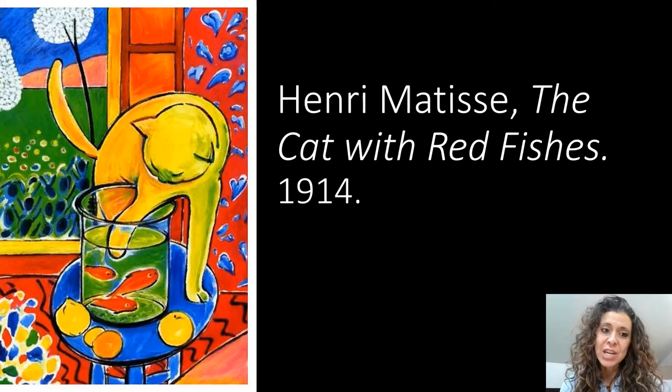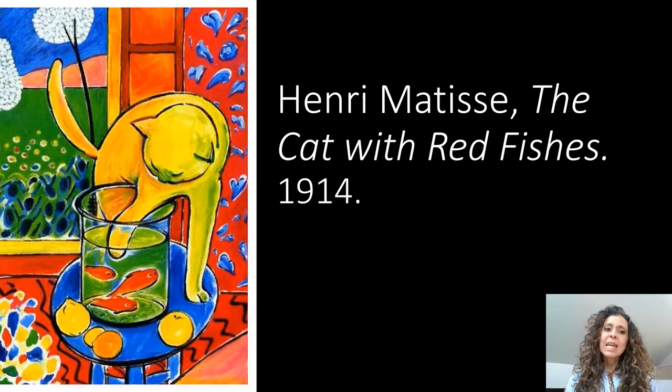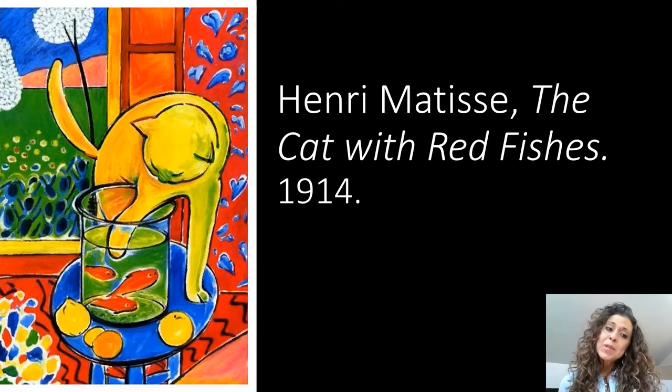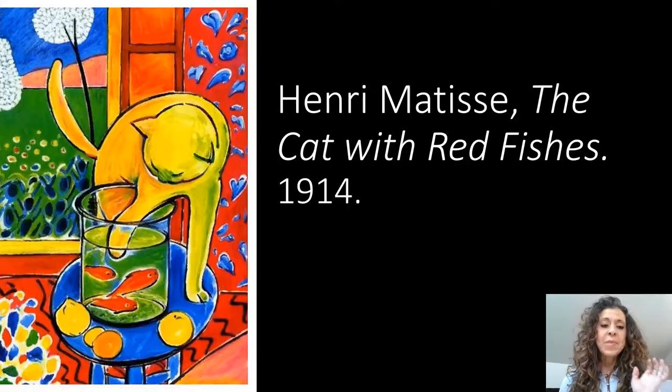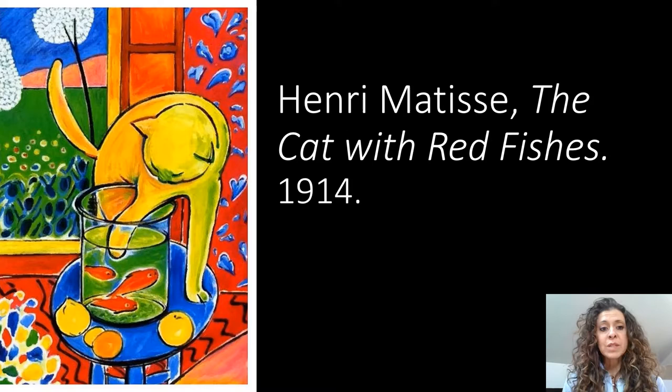As you can see here in the painting of the cat with red fishes, he used shape and color in his paintings. Shape is an element of art and it's what we're highlighting this week. It's what happens when a line connects. Shapes are also two dimensional and very flat. As you can see in Matisse's painting, the shapes are very flat. They don't have a lot of value or form to them.